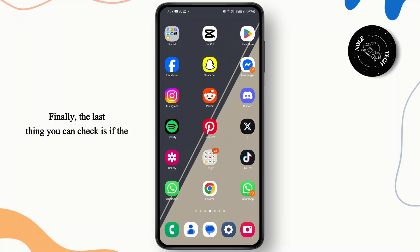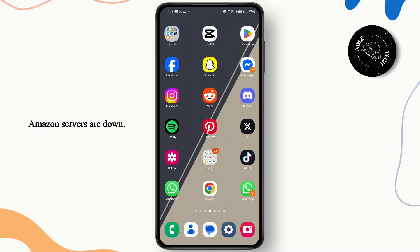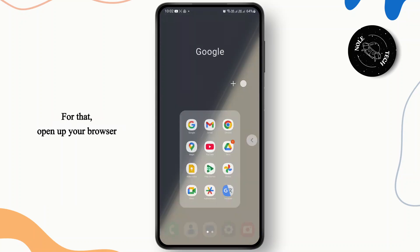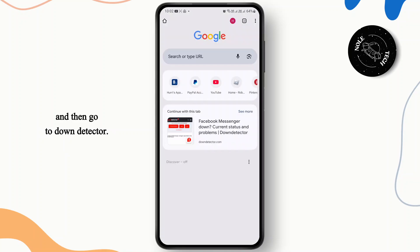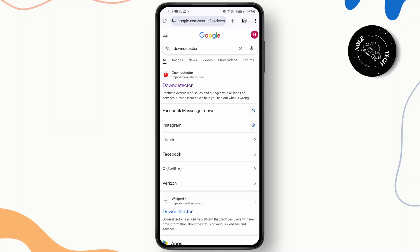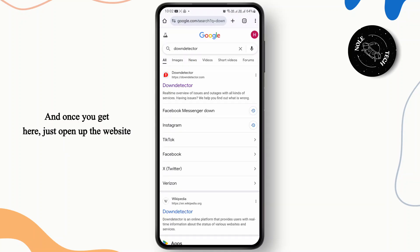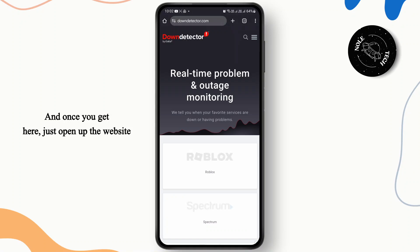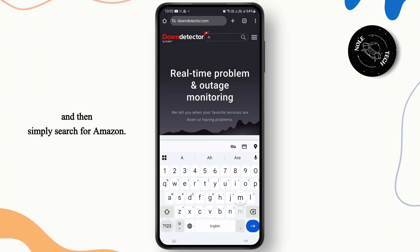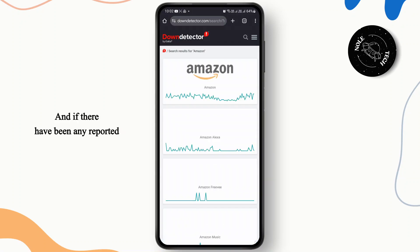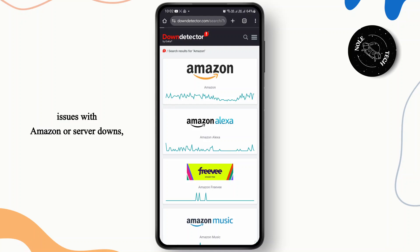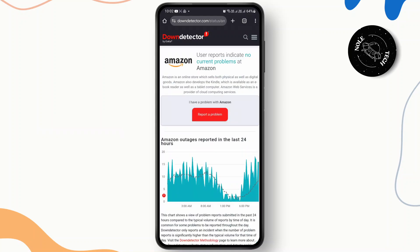Finally, the last thing you can check is if the Amazon servers are down. Open up your browser and go to Down Detector. Once you get there, open up the website and search for Amazon. If there have been any reported issues with Amazon or server outages, you should be able to see it right there.